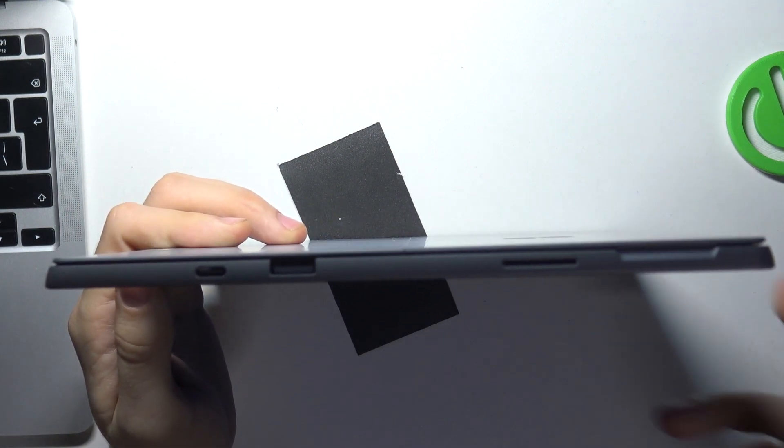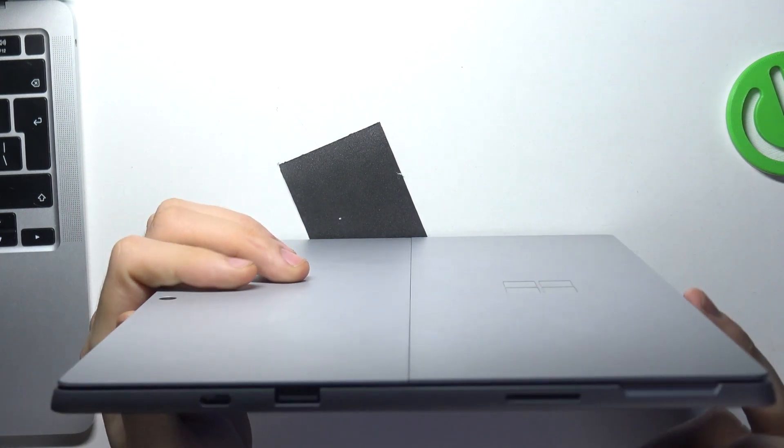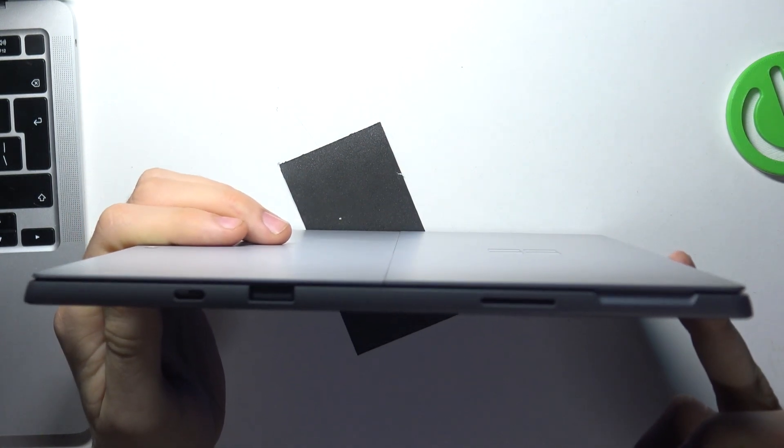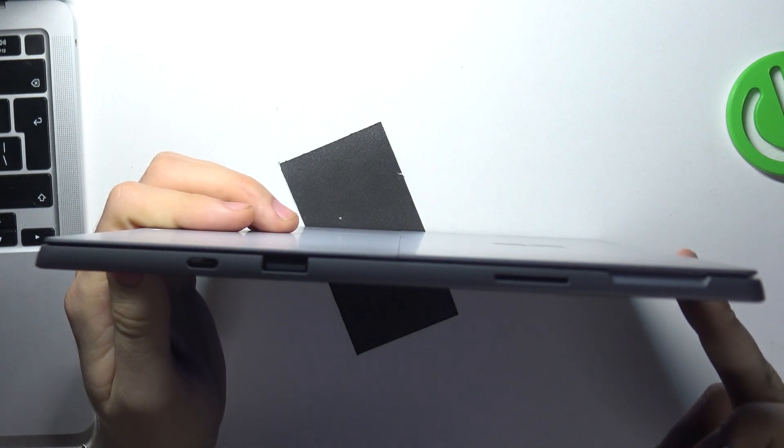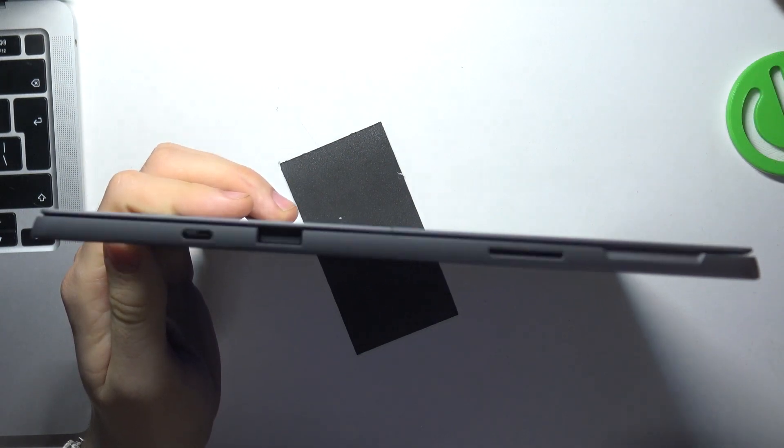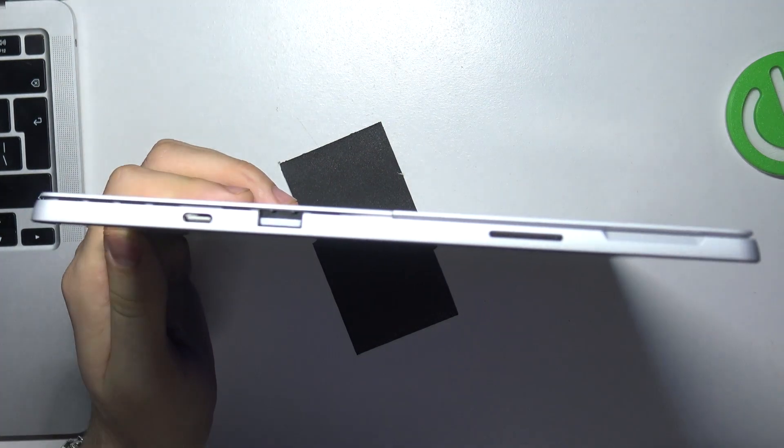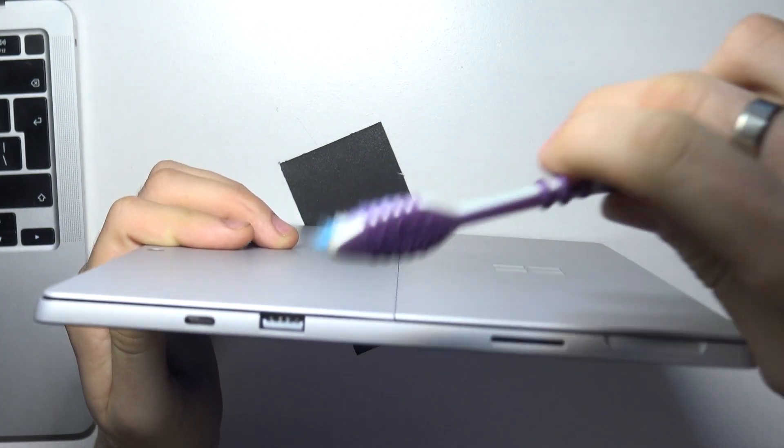So there's some dust in the port that prevents the charging cable from going all the way into the connector. So now we are going to try to clear it.